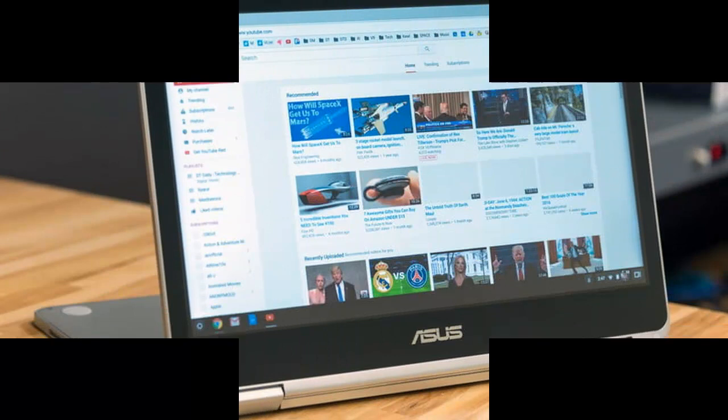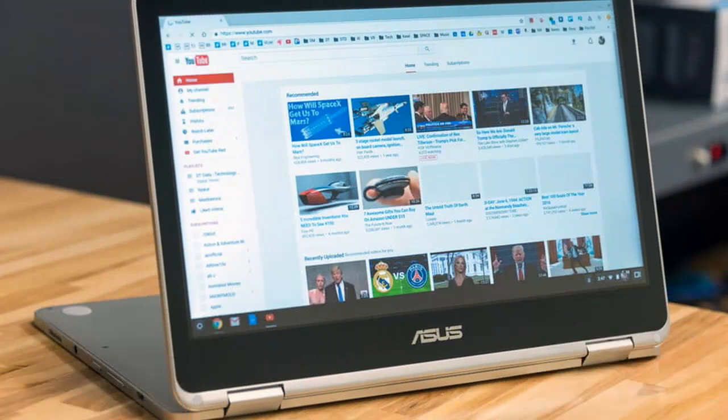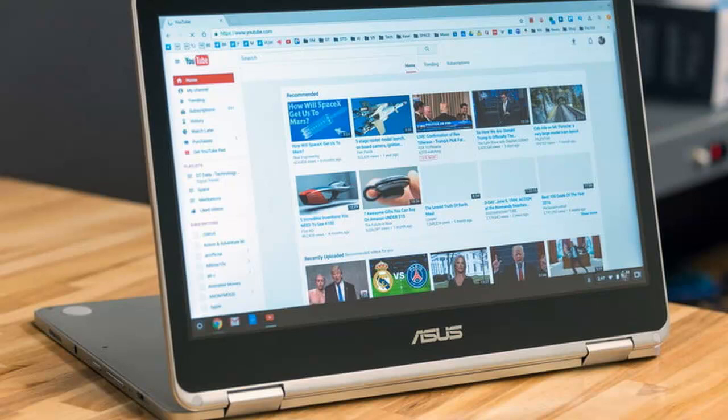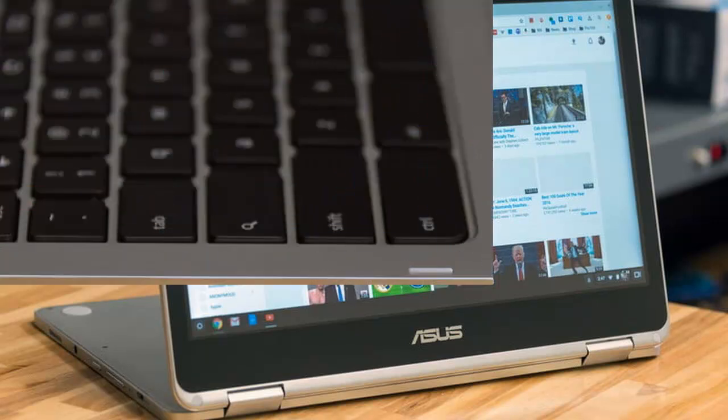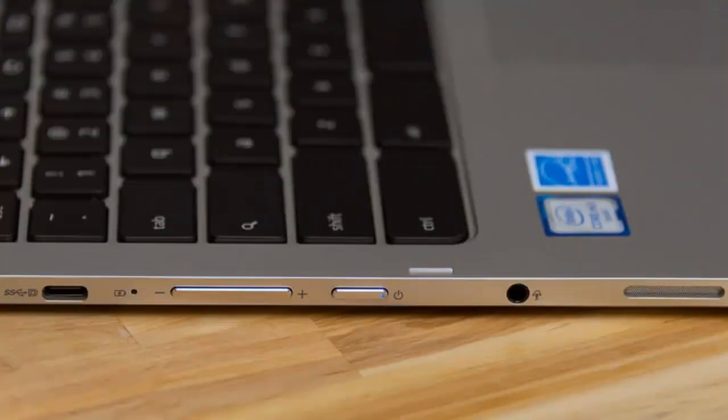One day soon, Chromebooks are going to gain wide access to over a million Android apps. While Android apps aren't quite the same as full-featured applications running on Windows and Mac OS,